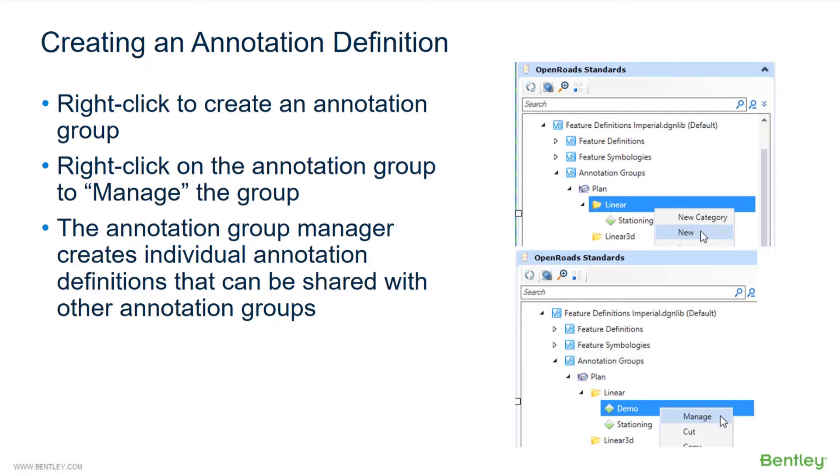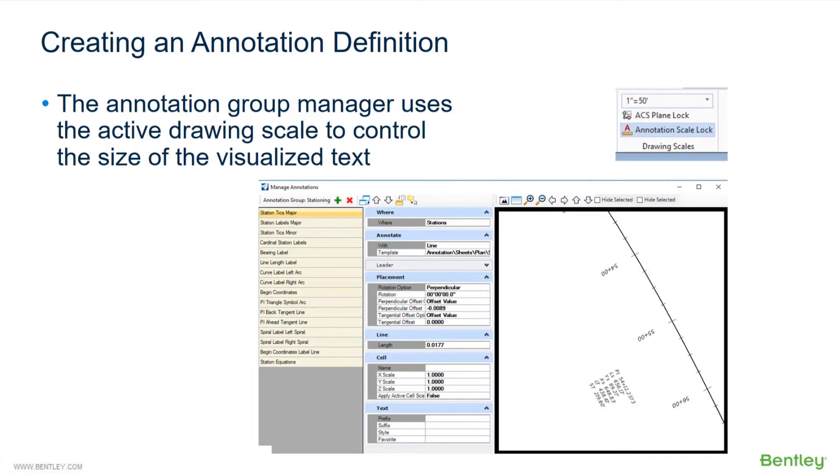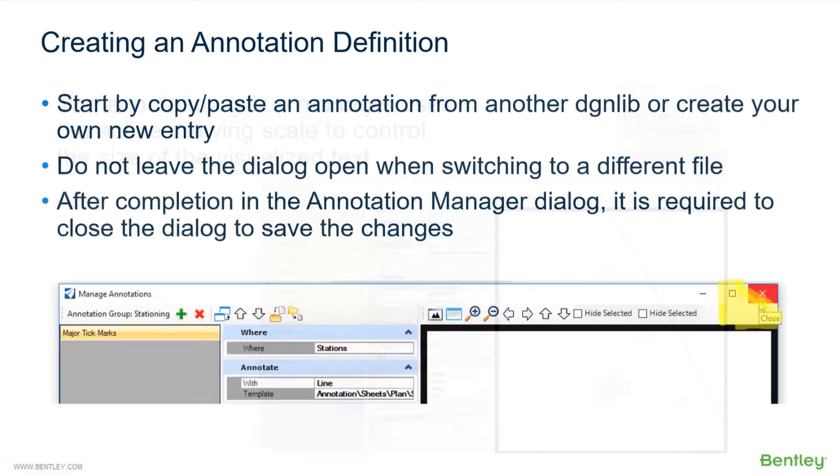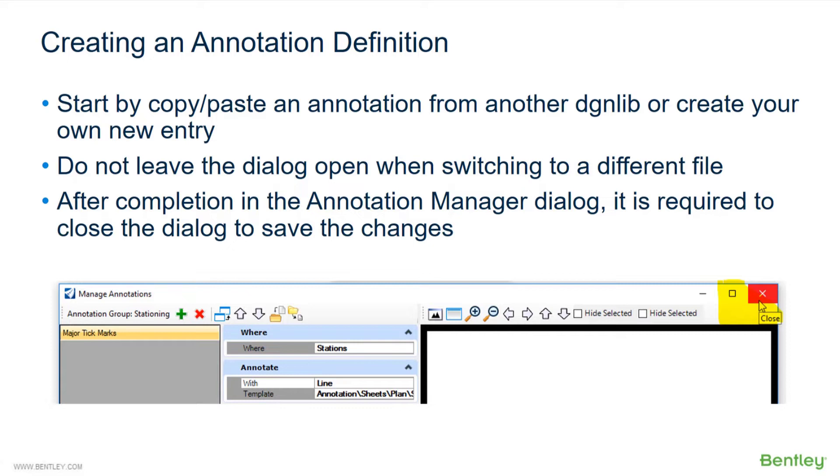Right-click to create an annotation group, and on that annotation group you're going to select manage, which takes you into the annotation manager. The annotation group manager creates individual annotation definitions that can be shared with other annotation groups. The annotation group manager uses the active drawing scale to control the size of the visualized text. I'll start by copying and pasting an annotation from another DGN lib or create your own new entry. Do not leave the dialog open when switching to a different file. After completion in the annotation manager dialog, it is required to close the dialog to actually save your changes—that's very important.